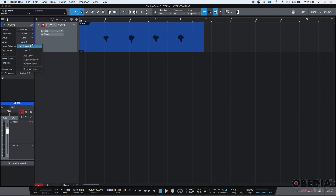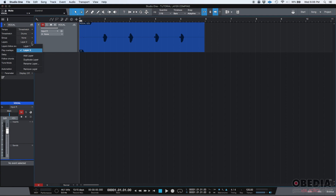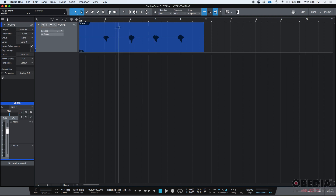But if I have another layer — this is layer one, by the way — and if I have layer two, I could record something different in layer two. You can actually see when I switch from two to one, the audio information changes. Now let's go ahead and press play so that we listen to what we have on this layer, layer one.